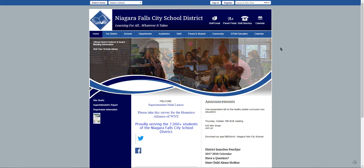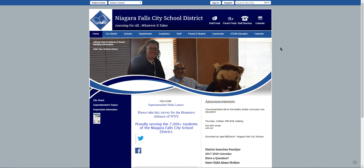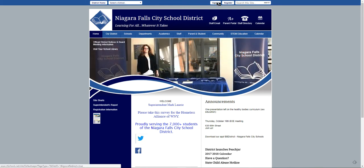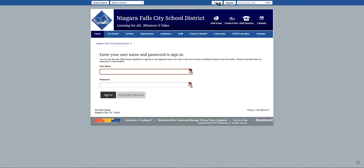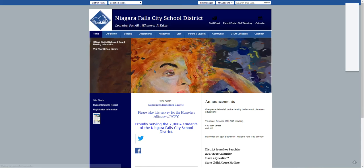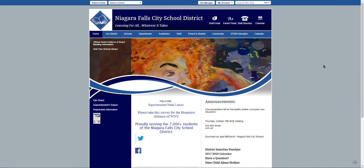To begin creating a teacher web page, the first thing we need to do is go to the district home page, where at the top you'll see the sign in. If we click on that, you'll be taken to the sign in page where you can sign in with your username and of course your password. Once you've done that correctly, you will be taken back to the district home page.